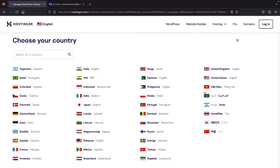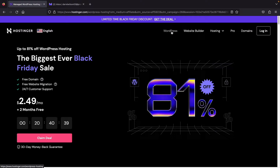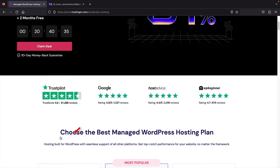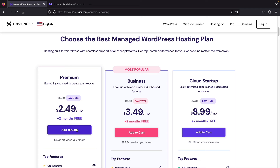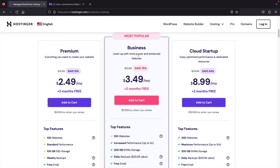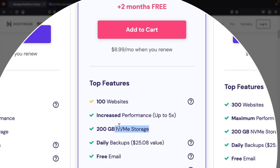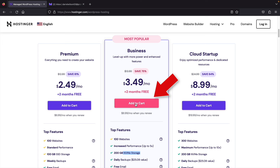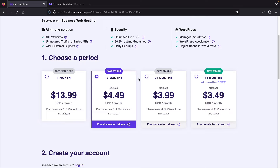Click on WordPress at the top, then click 'Claim the Deal' or scroll down. There are three plans: Premium, Business, and Cloud Startup. I personally recommend the Business plan because it gives increased performance and access to NVMe storage, which is faster than SSD. Under the Business plan, click 'Add to Cart.' On the checkout page, select a period — 12 months, 24 months, or 48 months. I recommend 12 months, which gives you enough time to decide if this is for you, the largest discount, a free domain name, and a 30-day money-back guarantee.